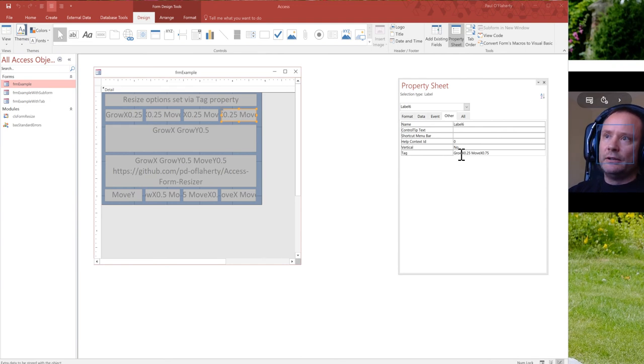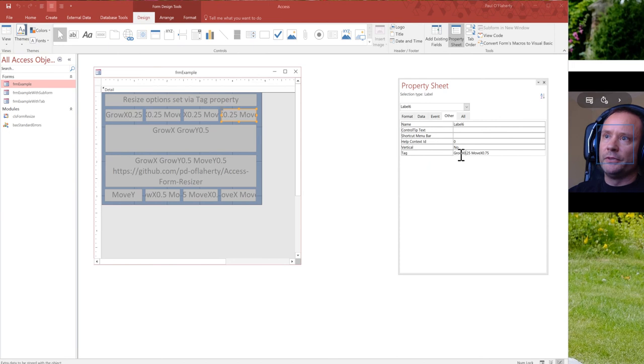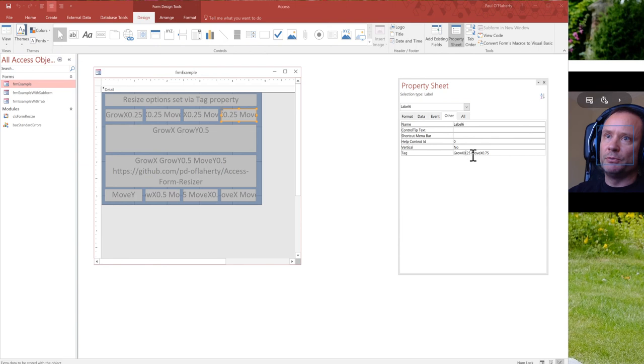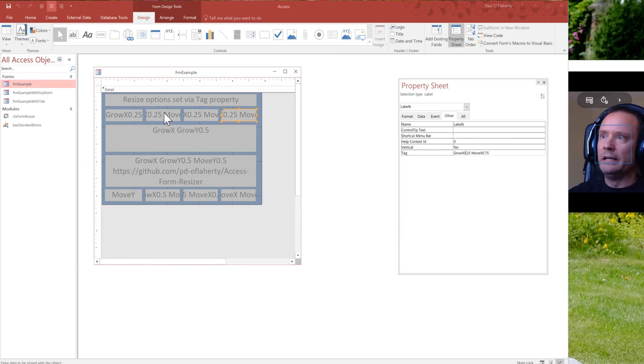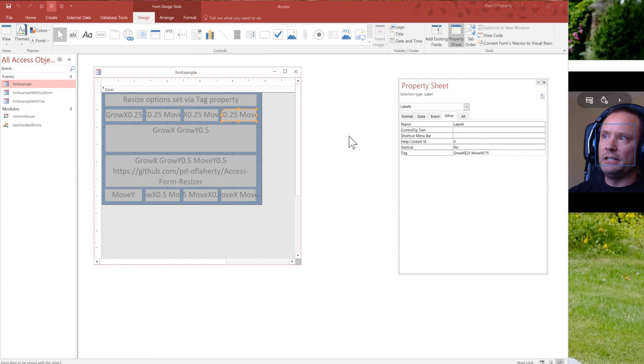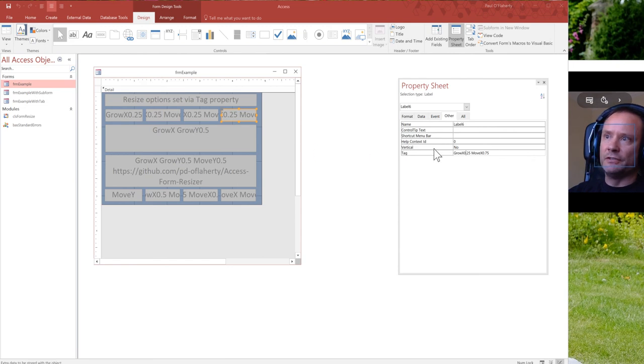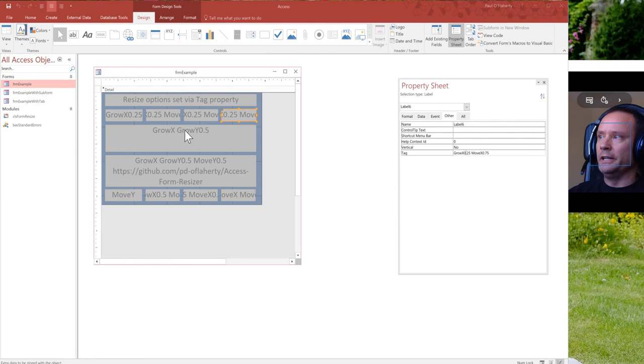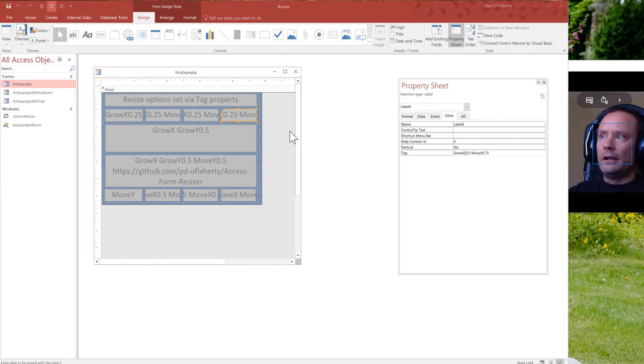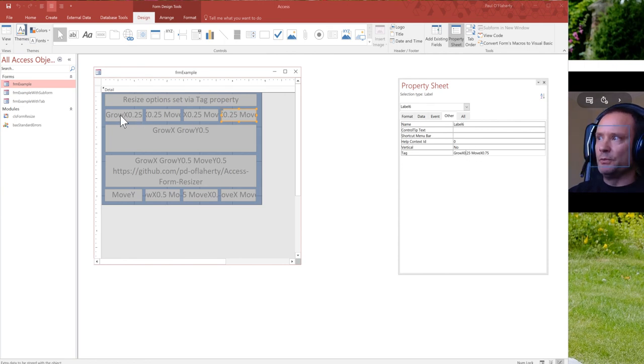So I've got four controls in a row here and each one is going to grow by 25% of the extra space that is available as you make the form wider. So we've also got moves in here as well. So if we have a look at this row, the first one on here, we're just saying, look, just grow the width of this by one quarter.